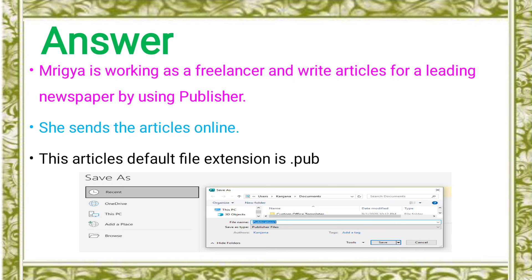Now see the Save As options. In the Save As options, you can see the image at the bottom: save file name. The article's name is mentioned there, and the default Save As type — the file's save type — is Publisher file type. So in the Publisher file types, when you select Save As, it automatically saves as .pub, the Publisher file type. Okay, this is the first question.